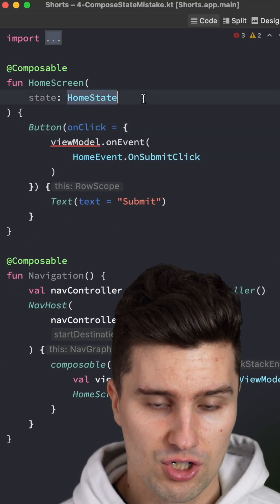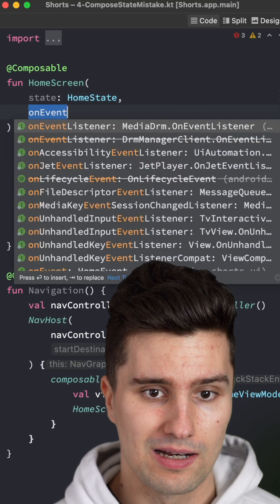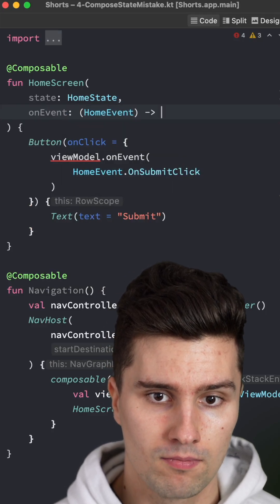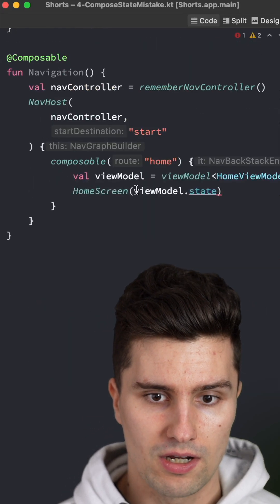For this onEvent function, we can also easily pass an onEvent lambda which takes in home events. And then we can replace it with this.